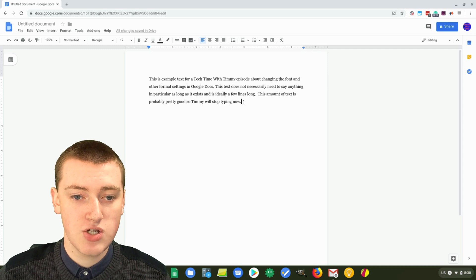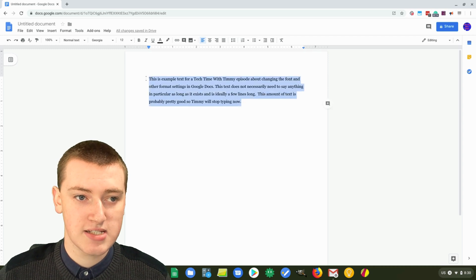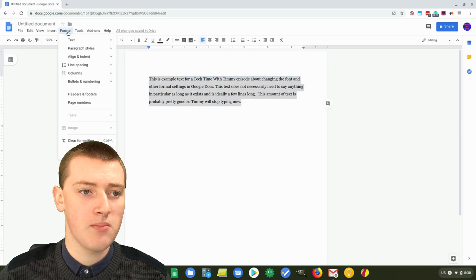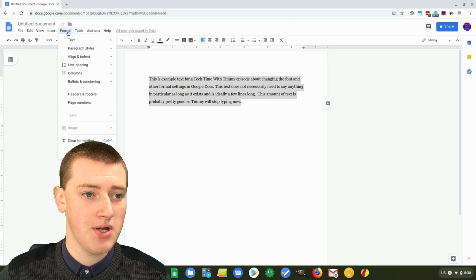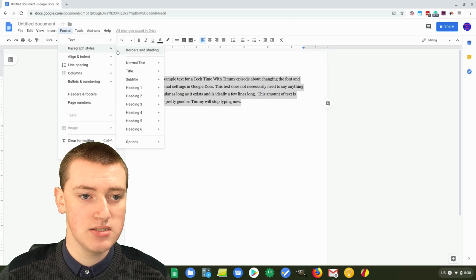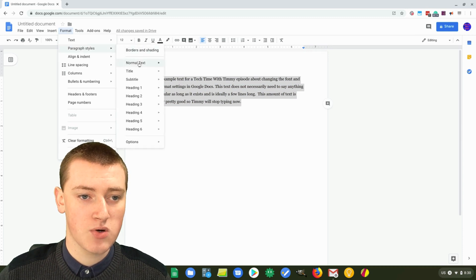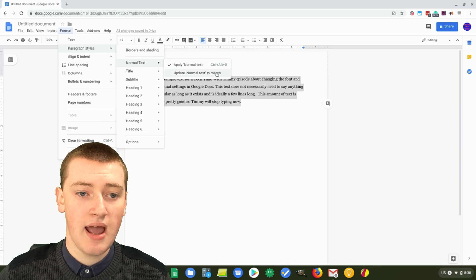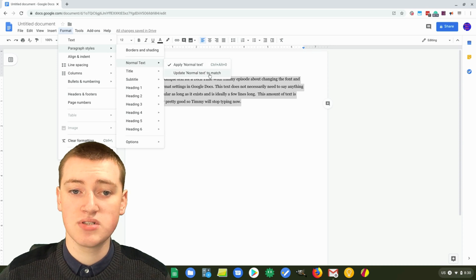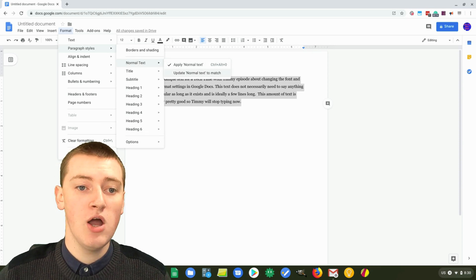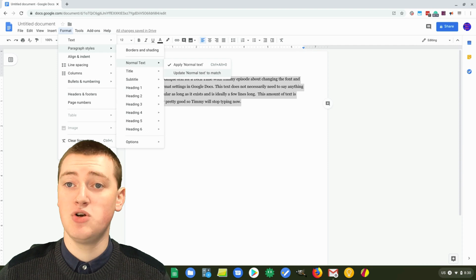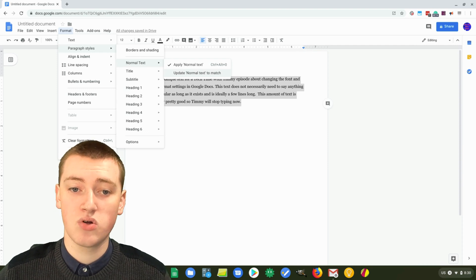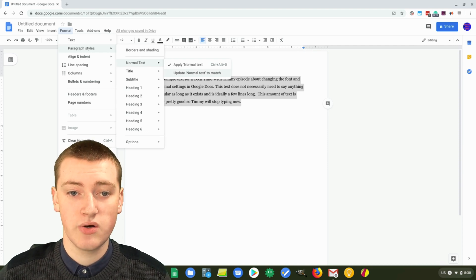So then you'll need to highlight the text again and click on format up the top here, and come down to paragraph and styles, and then come across to normal text, and then click on update normal text to match. So now whenever you type normal text in a Google Doc, it will look like this.